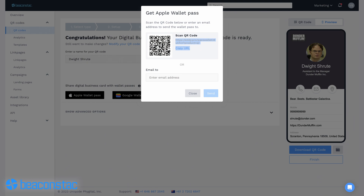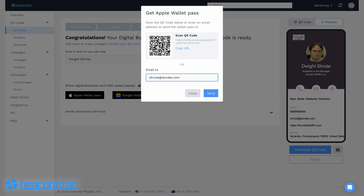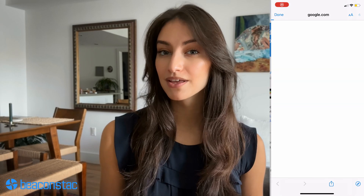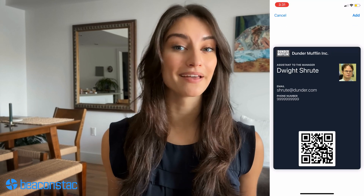You can also copy the URL and share it with the recipient. Upon clicking the link, the card will load on the recipient's iPhone and they can instantly save it in their Apple Wallet. Or lastly, email the card to the recipient. By clicking the URL in the email, the receiver can add the digital business card to their Apple Wallet.